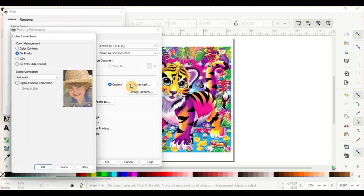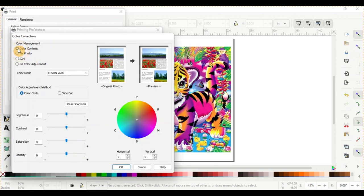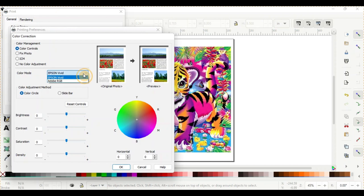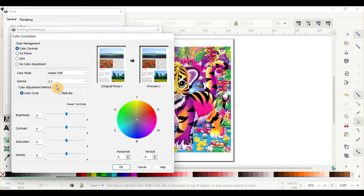This Color Correction box will pop up. It automatically goes to Fix Photo, but we want to go to Color Control so we can have our own control on our colors. From here, we'll go to Color Mode. And we'll do the Adobe RGB with the 2.2.